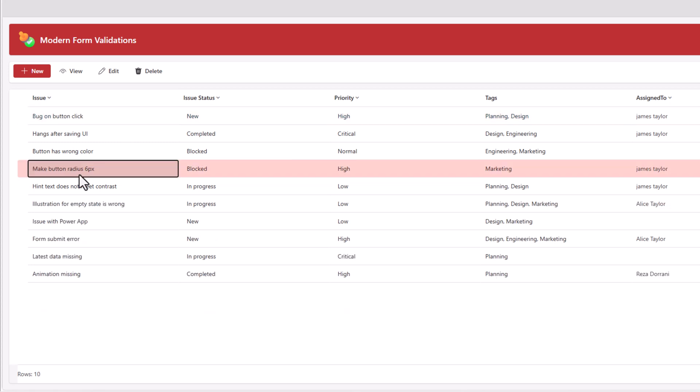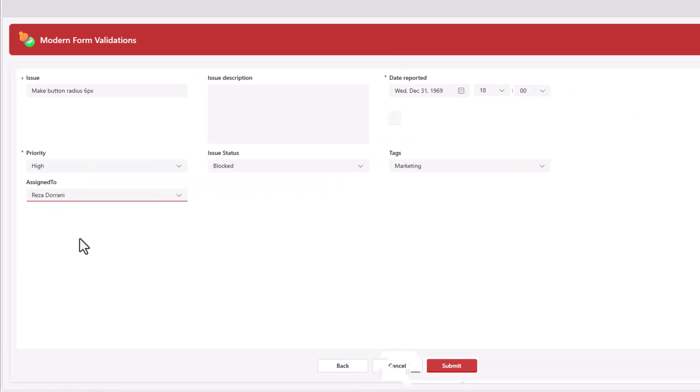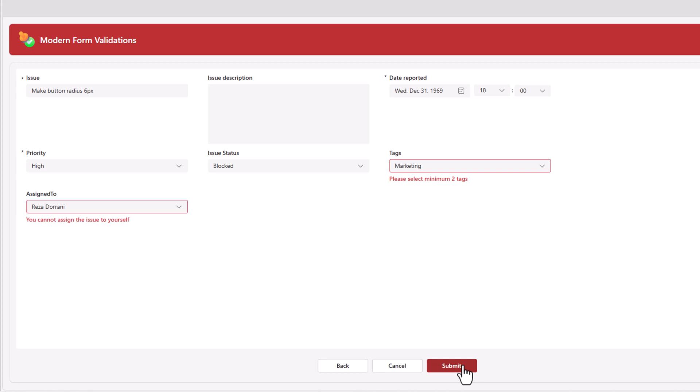And if I select an existing issue, click edit, and try and make a change that's not valid, the validations will come into effect.